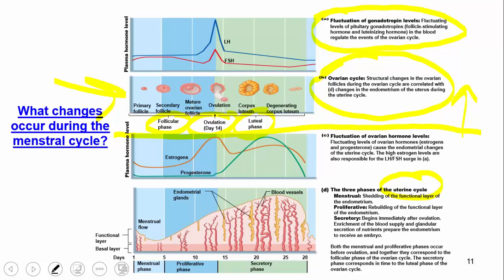After ovulation comes the luteal phase. A structure called the corpus luteum either begins maturing if fertilization occurs, or starts degrading if it does not. This chart shows what happens when fertilization does not occur. Without fertilization, the corpus luteum degrades, eventually turning into a corpus albicans (white body). The bottom uterine cycle shows fluctuations in estrogen and progesterone — again reflecting the non-pregnant state. If a woman becomes pregnant, these hormone levels would change.